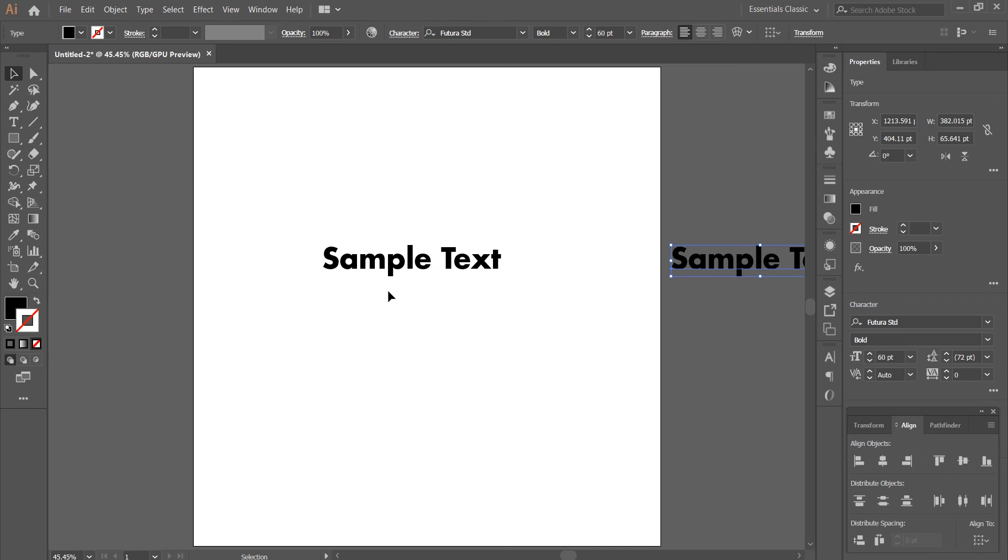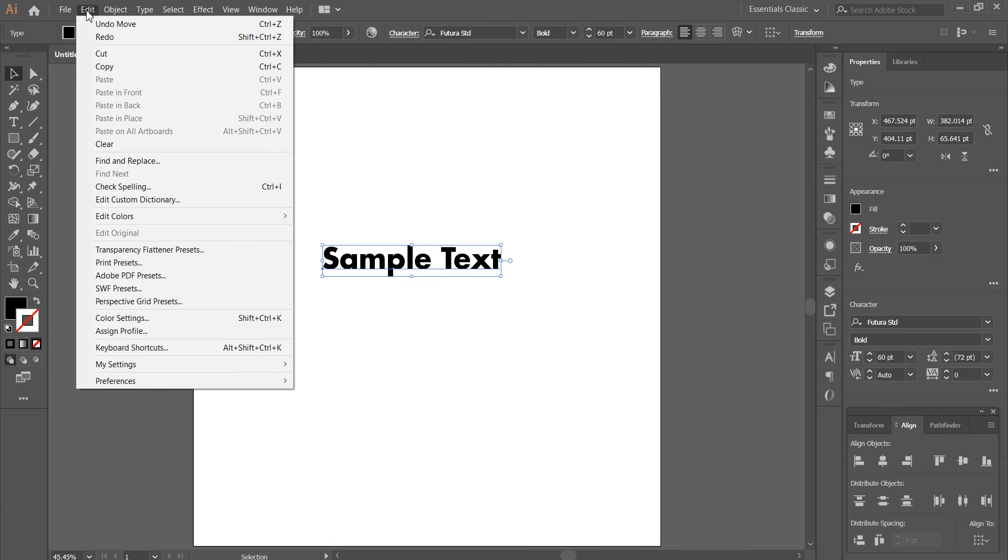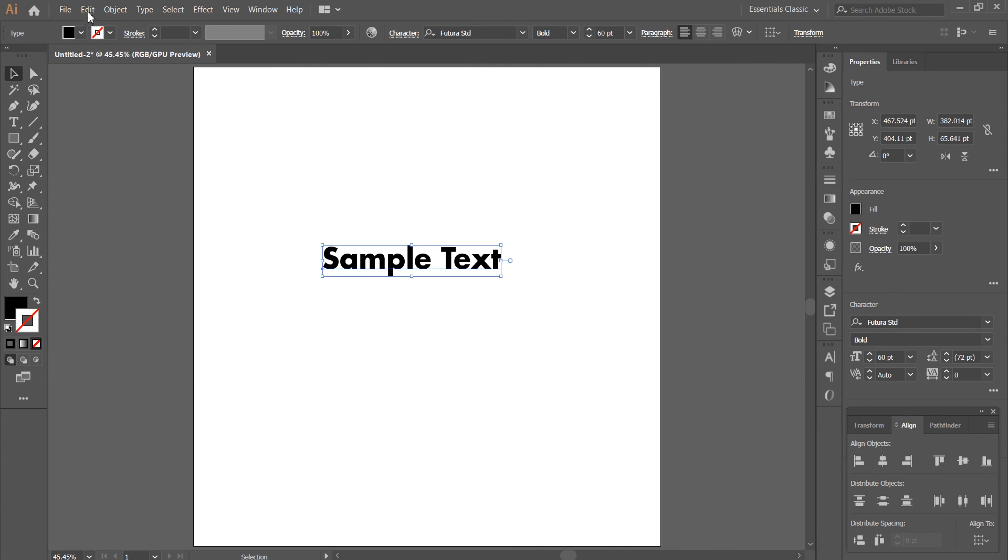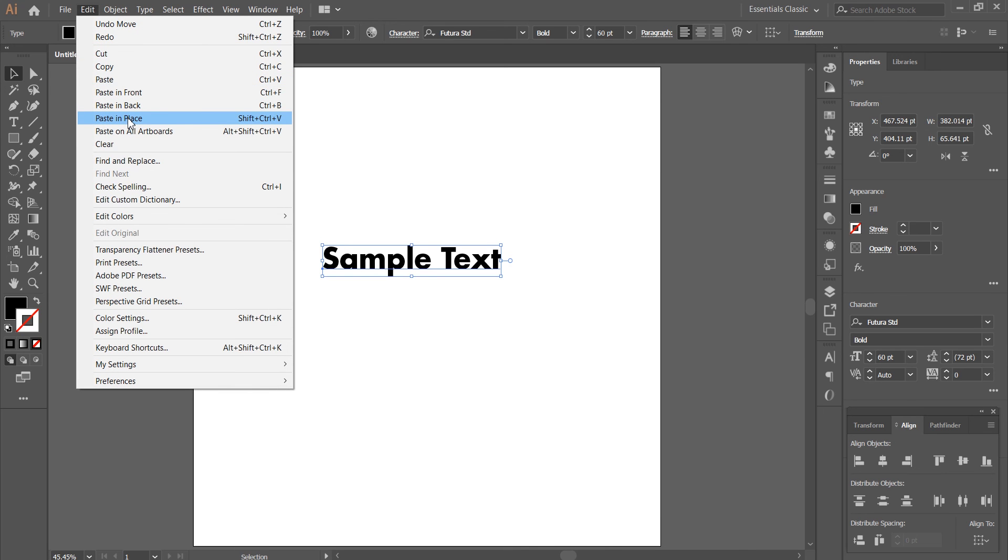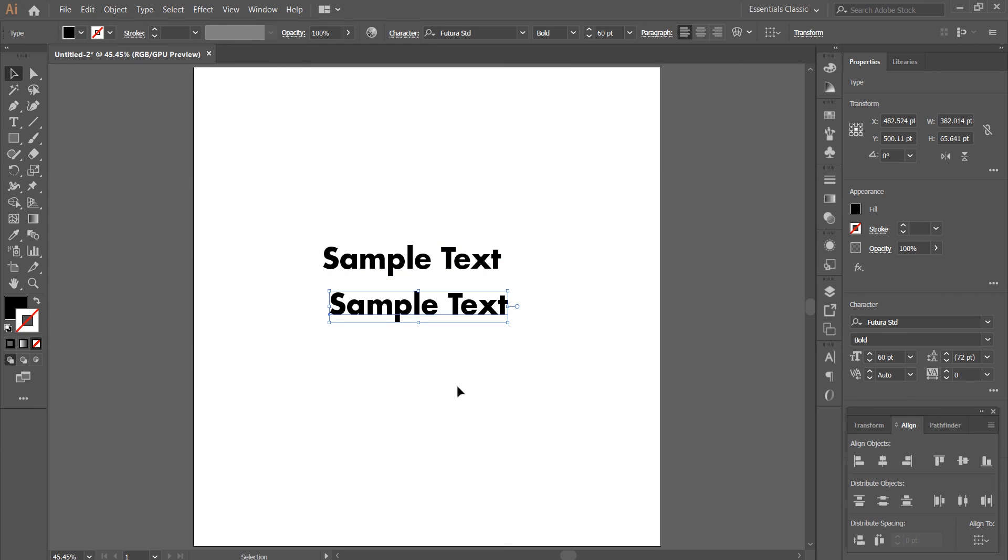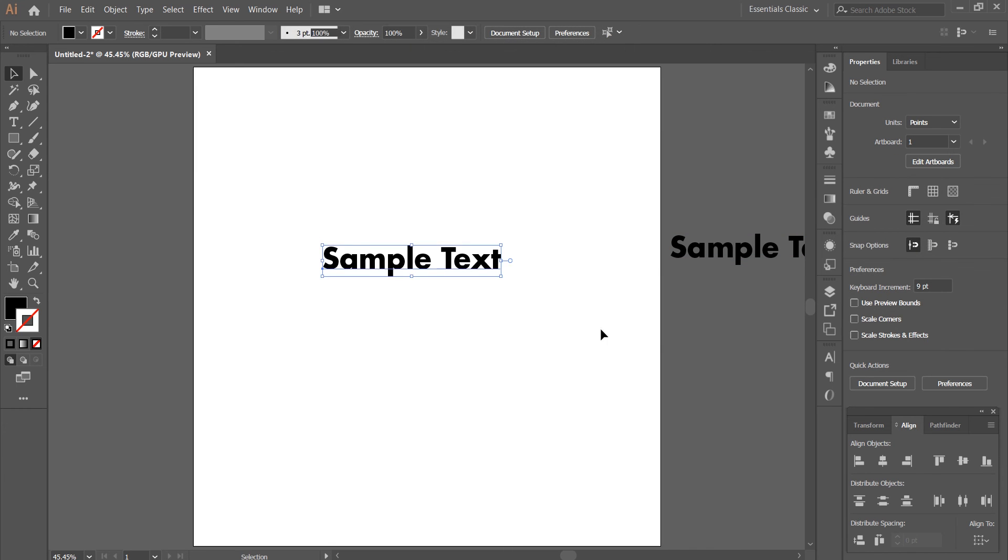You can also copy it by going to the top menu bar, Edit, Copy, Paste. You have options like Paste in Front, Paste in Back, or Paste in Place. I'm gonna go with just Paste and move it to the side. Alright.